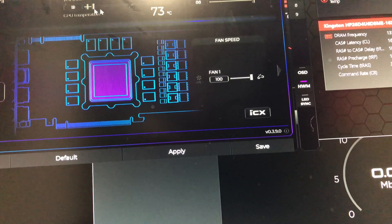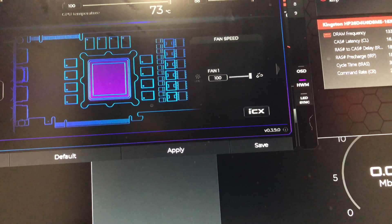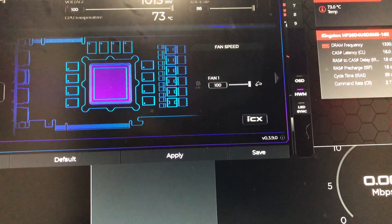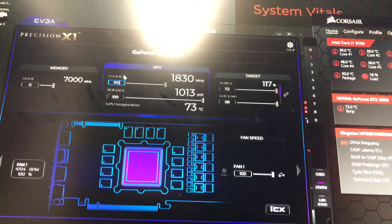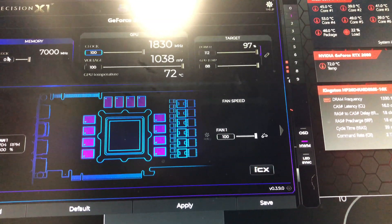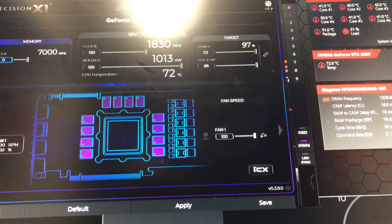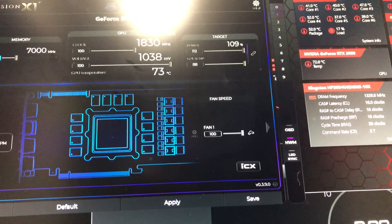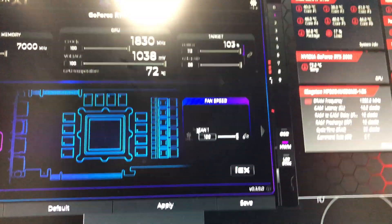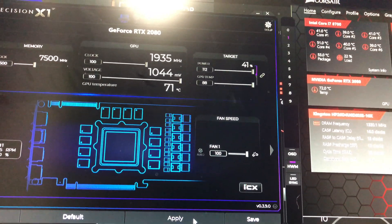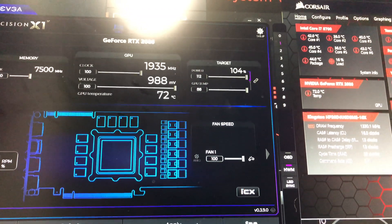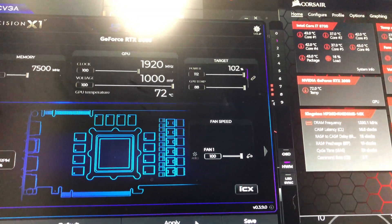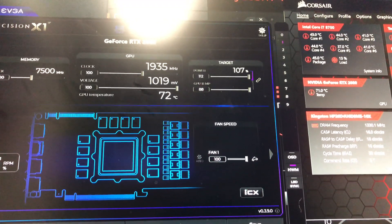Now I'm going to slightly overclock the GPU here just to show you guys that it can maintain that. And it's even going further down to 71 degrees.